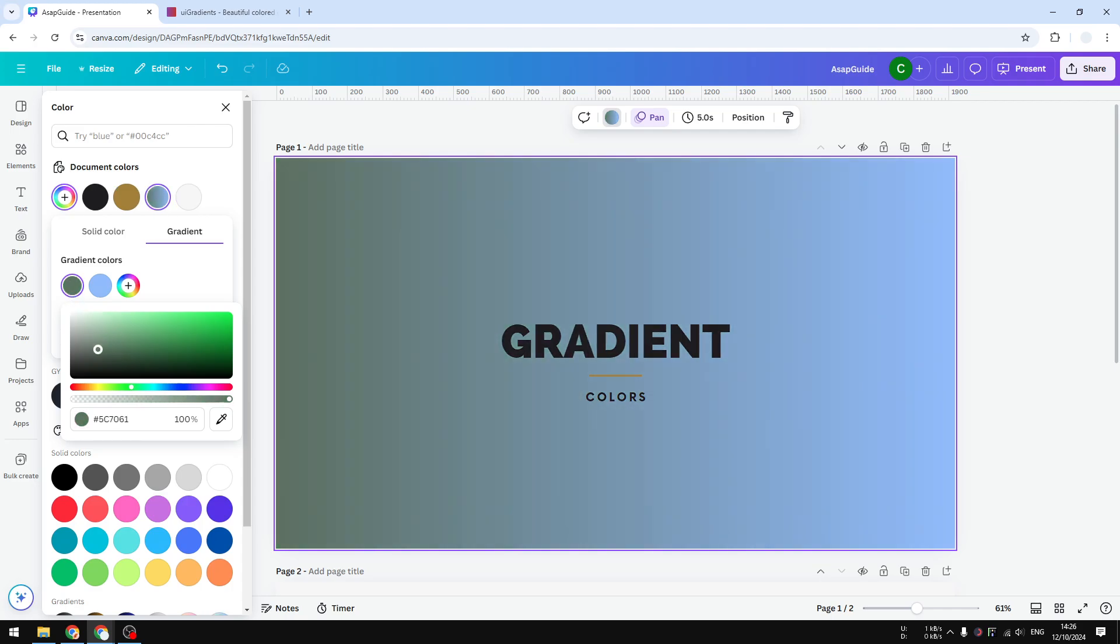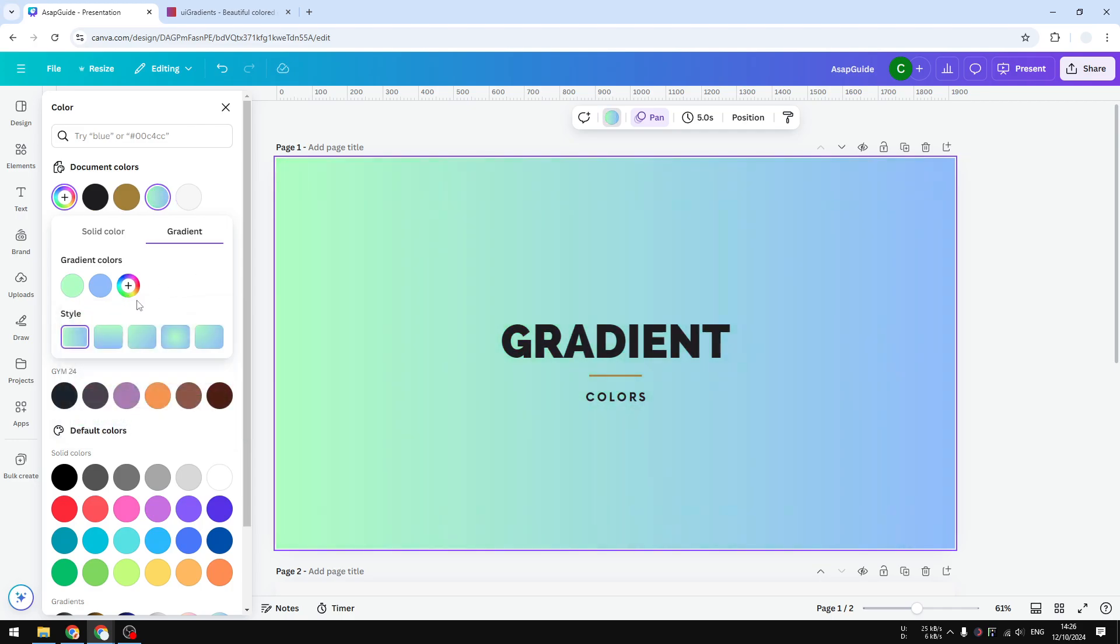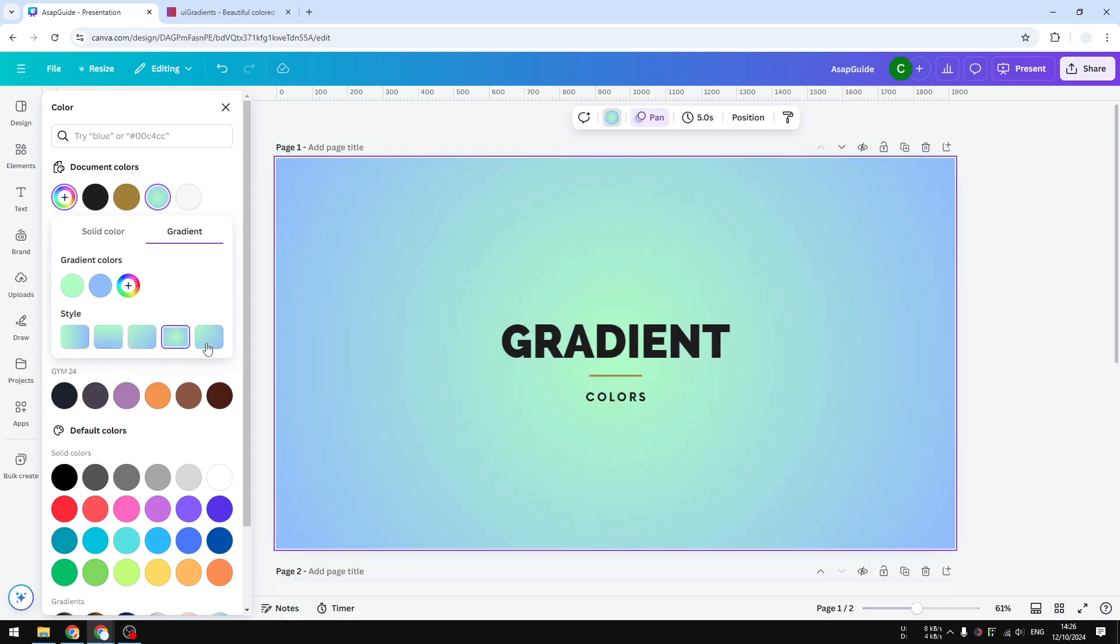For example, I could drag this control point to whatever color that I want, and you can also change the style or the orientation of the gradient color. There are a few presets here.